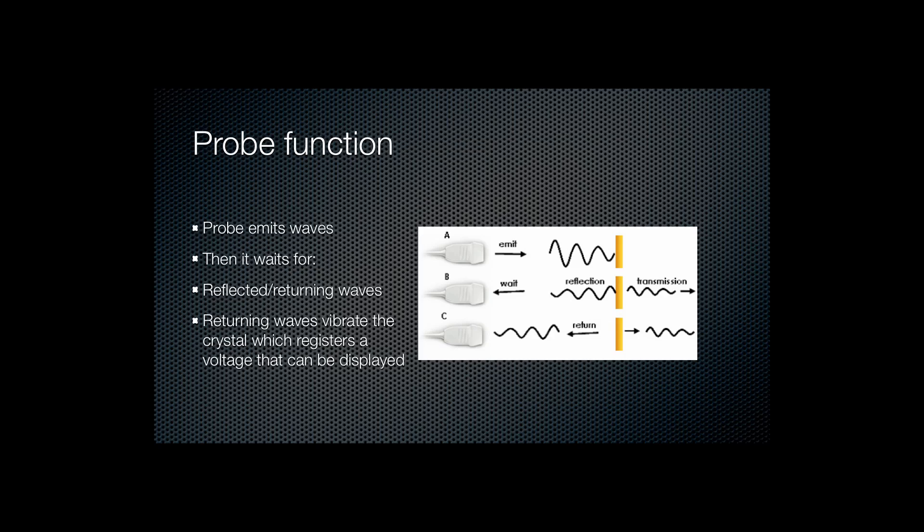The ultrasound probe functions both as an emitter and receiver of waves. So firstly, electrical current is passed across the ultrasound crystal and ultrasound waves are emitted.